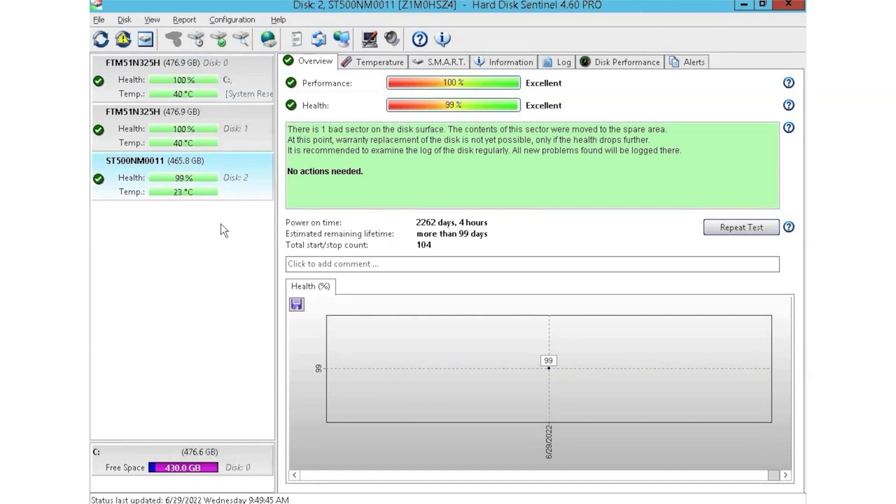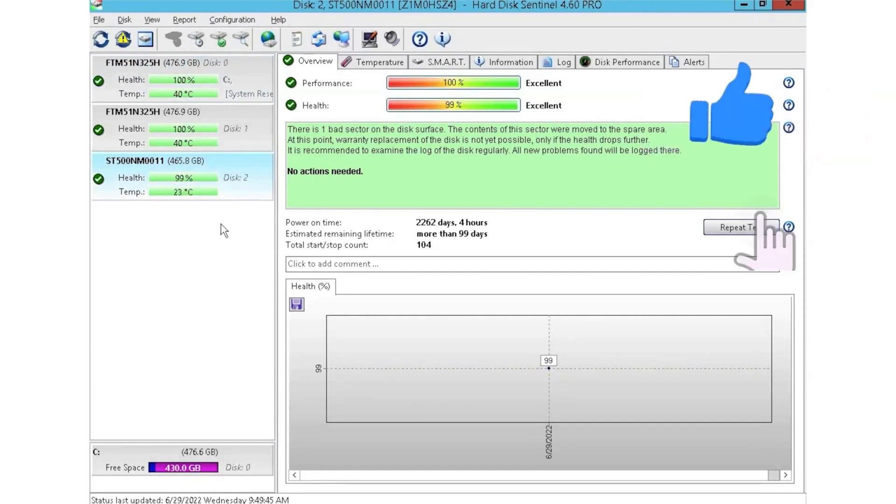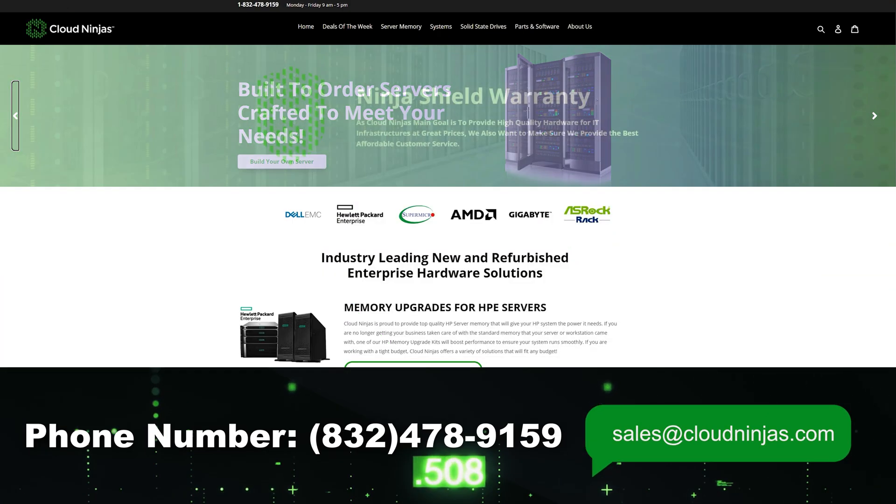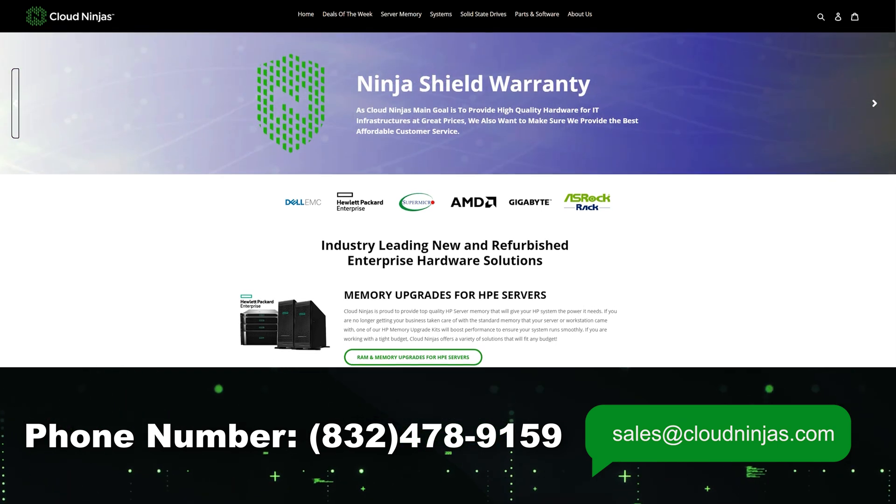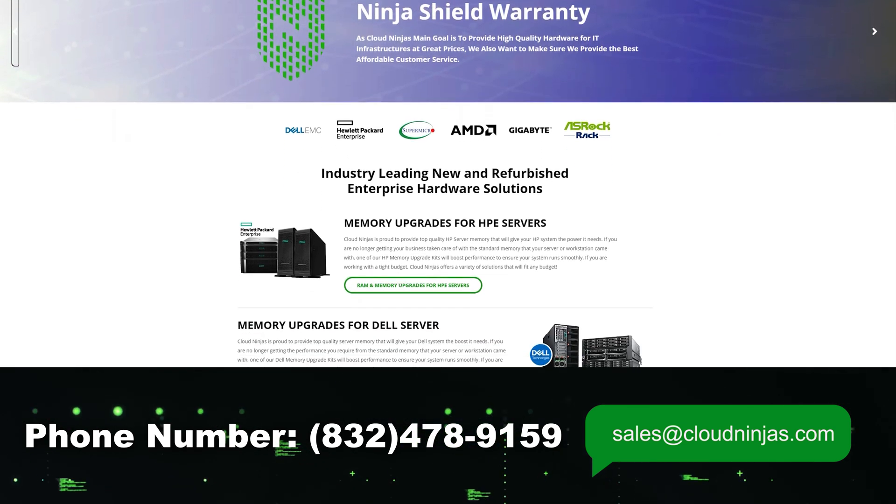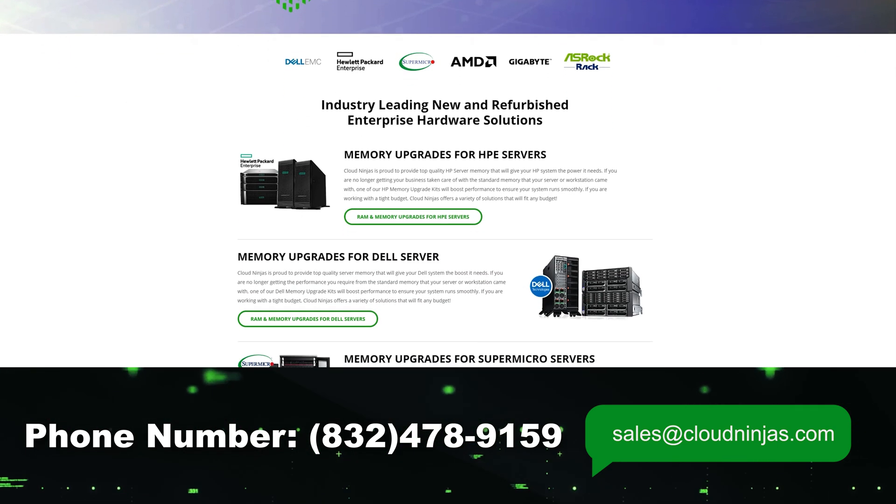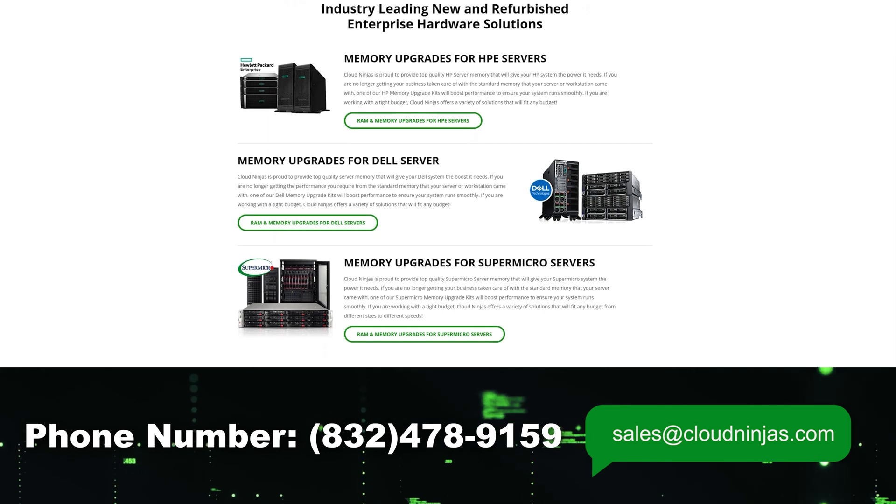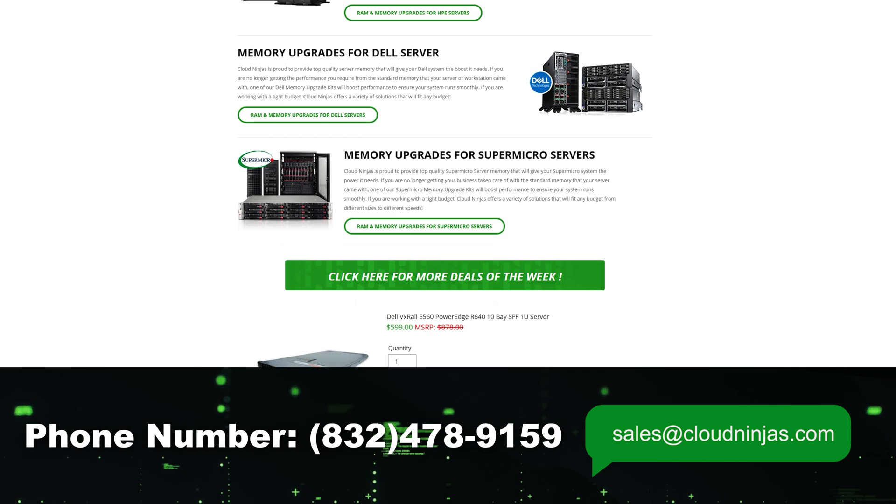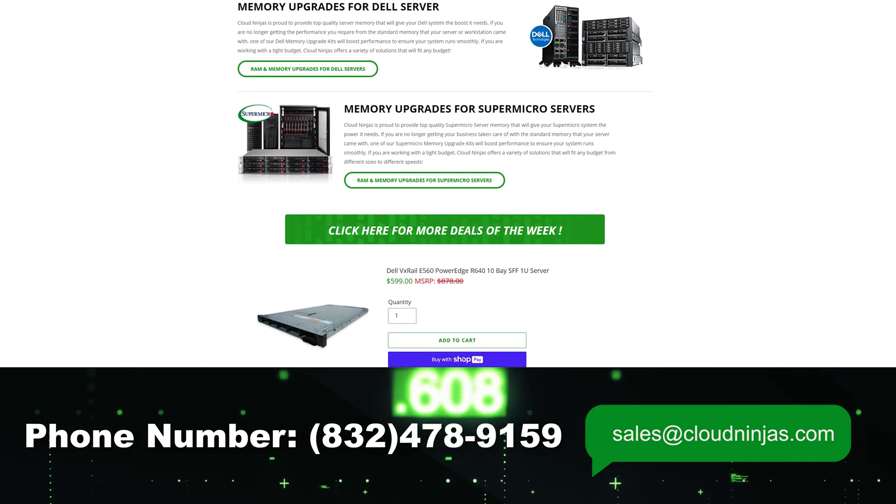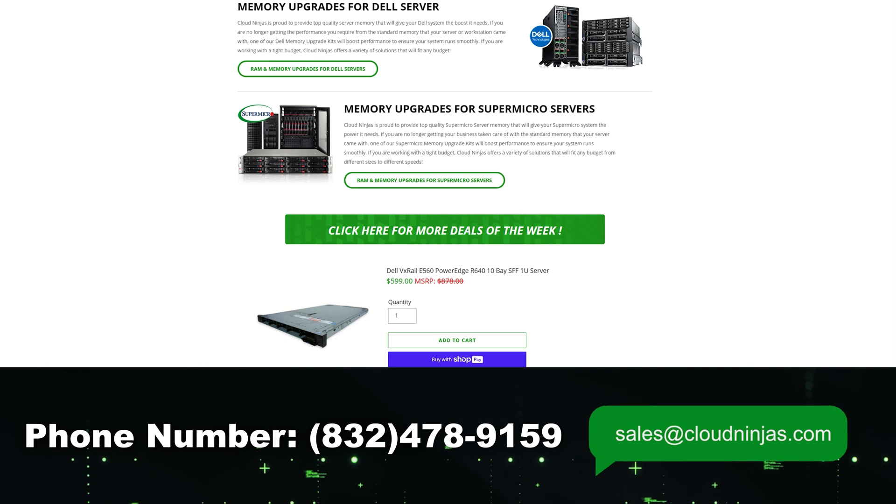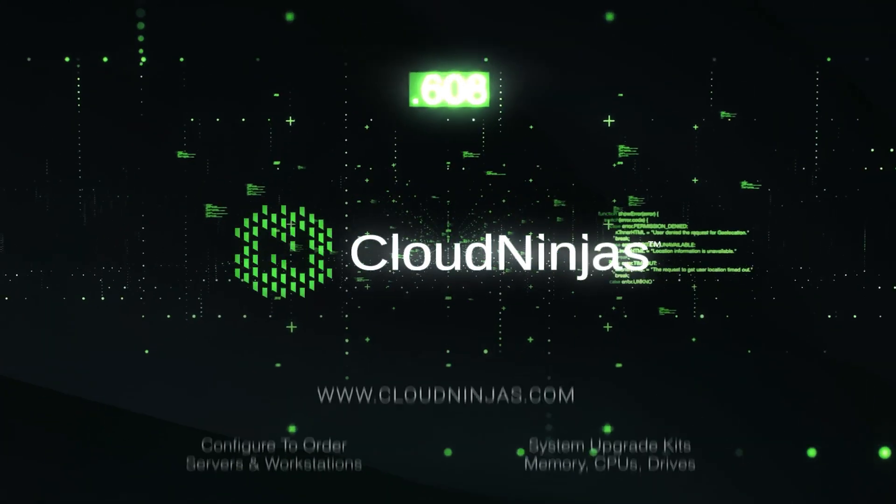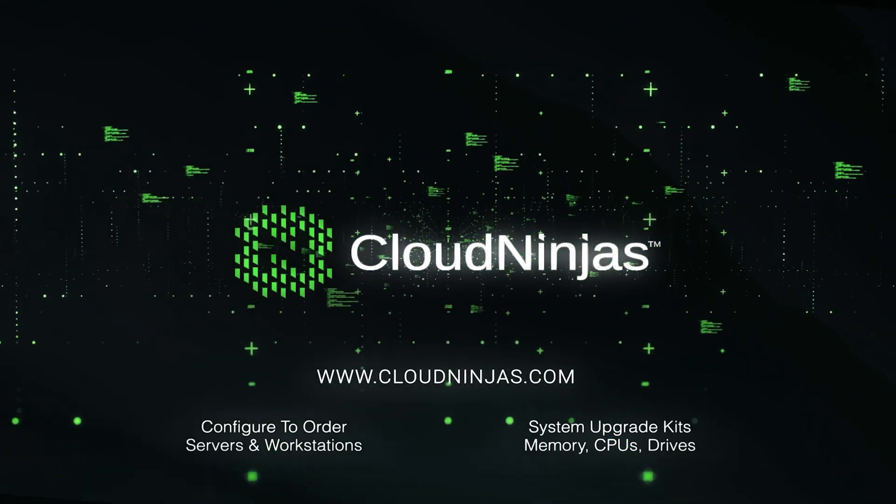I hope you found this video useful. If you did, please subscribe and leave a like. If you're interested in purchasing a custom built server or drives, we have plenty in stock. You can reach out to us at sales@cloudninjas.com. Thank you for stopping by. We'll see you next time.